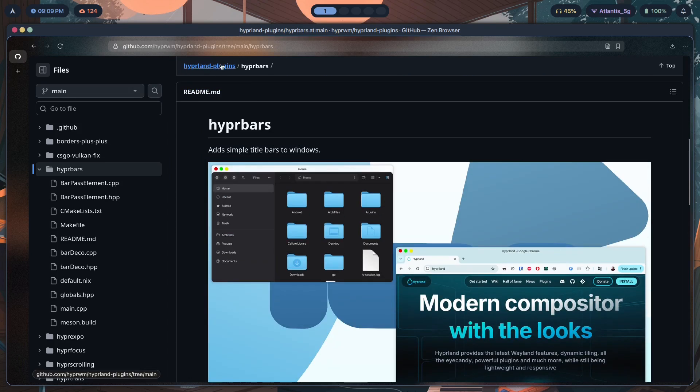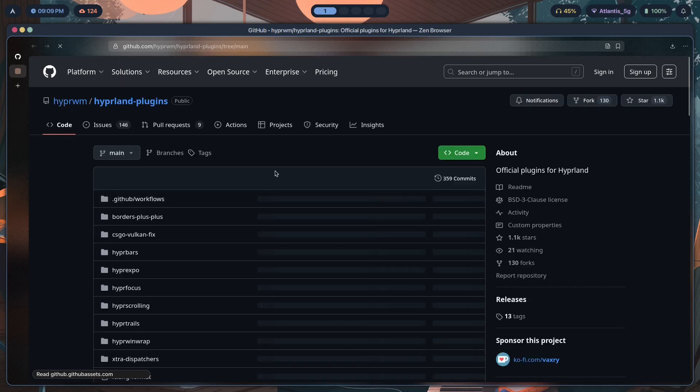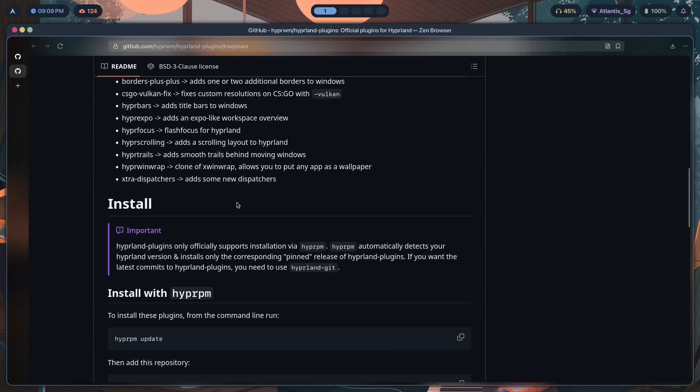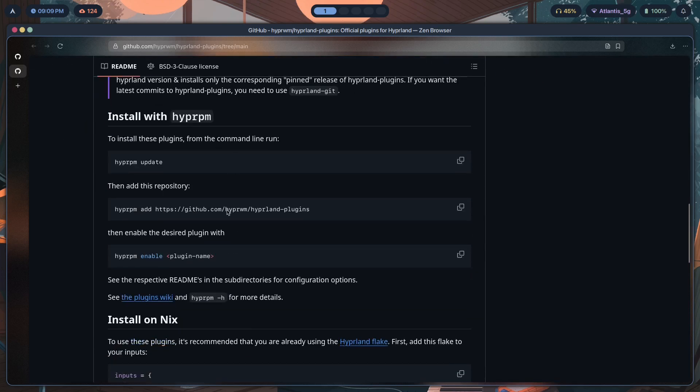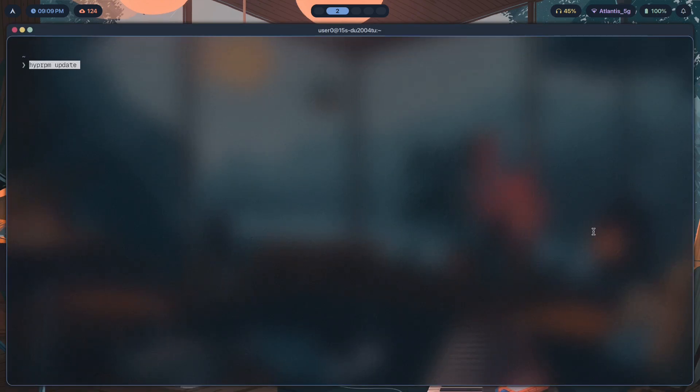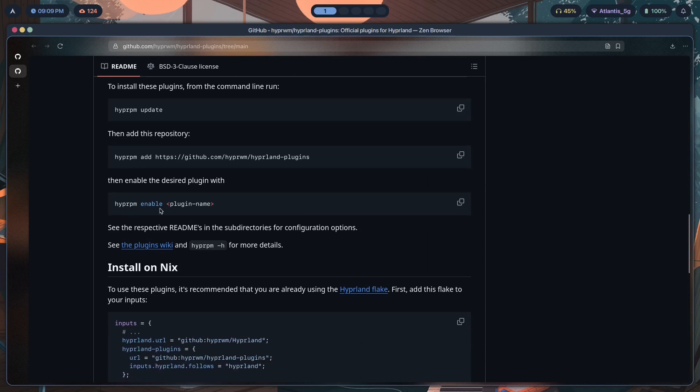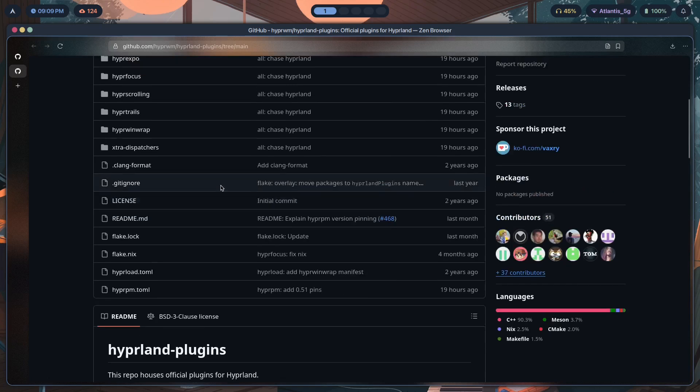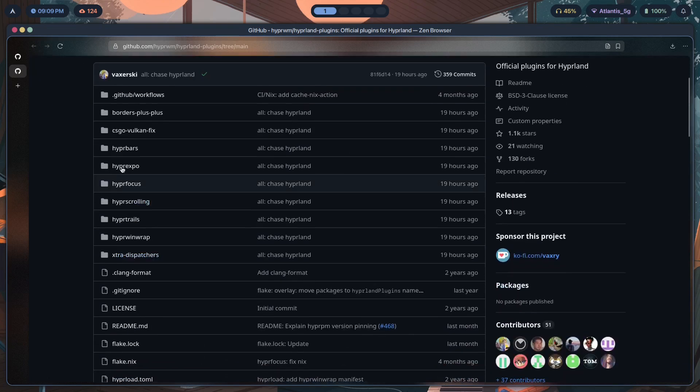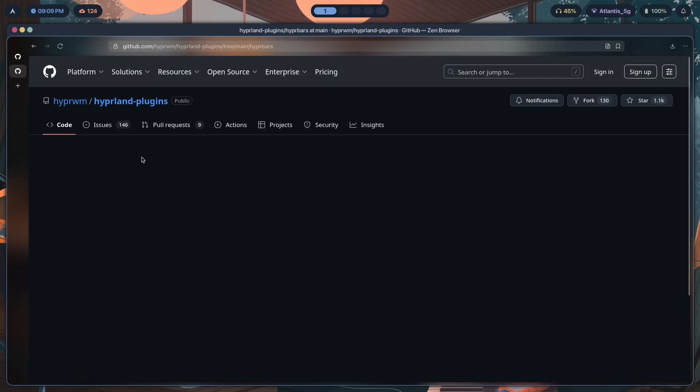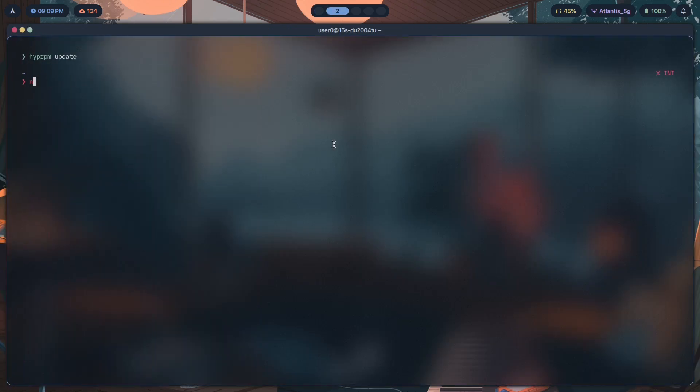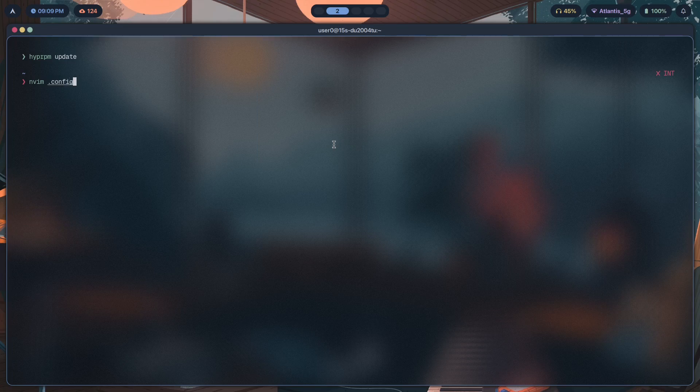Now back here, how exactly do we add this toggle? Before we can add the toggle, we have to install the plugin. Let's click on Hyperland plugins main repo. First you have to run hyprpm update - it's going to update hyprpm's headers and whatnot. Once it does that, you have to add this repo and then just enable the plugin with hyprpm enable hyperbars. Once you do that, your config is still not going to look as good as this, so there are a couple more settings that you'll have to tweak and tinker.